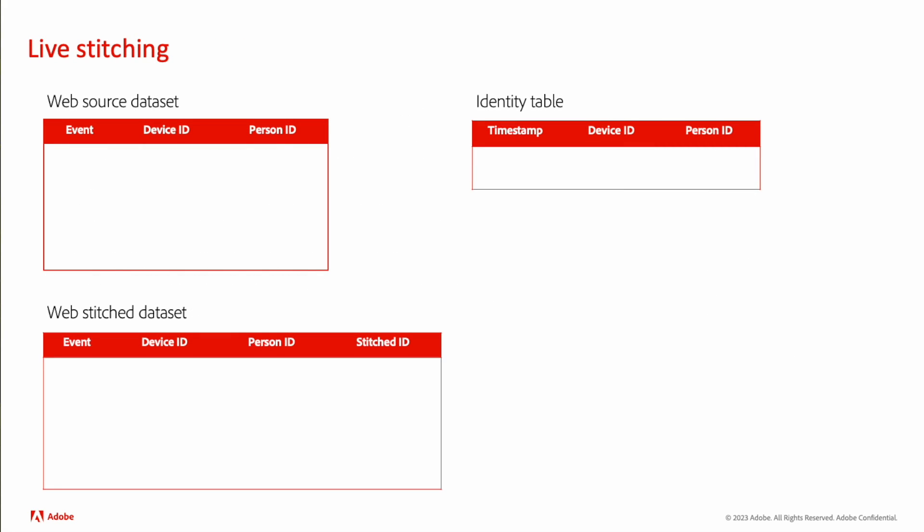As the name implies, this process happens as the data comes into AEP. As you can see here, we have a source dataset, a stitch dataset, and an identity table. Let's walk through a couple different examples and see what the end result would be.